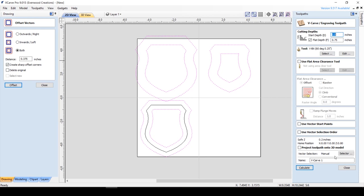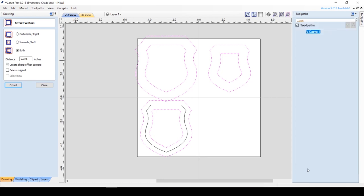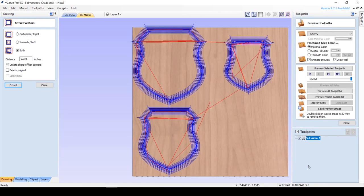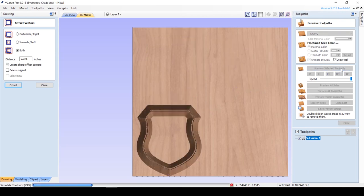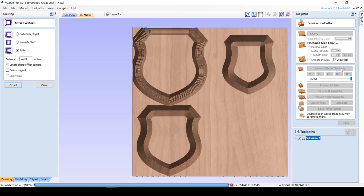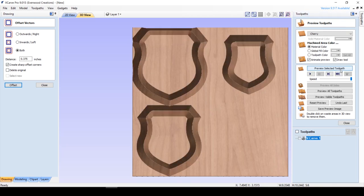Now we're going to preview that so we can see the difference in the chamfers we have created. As you can see, the direction of the offset matters a lot.